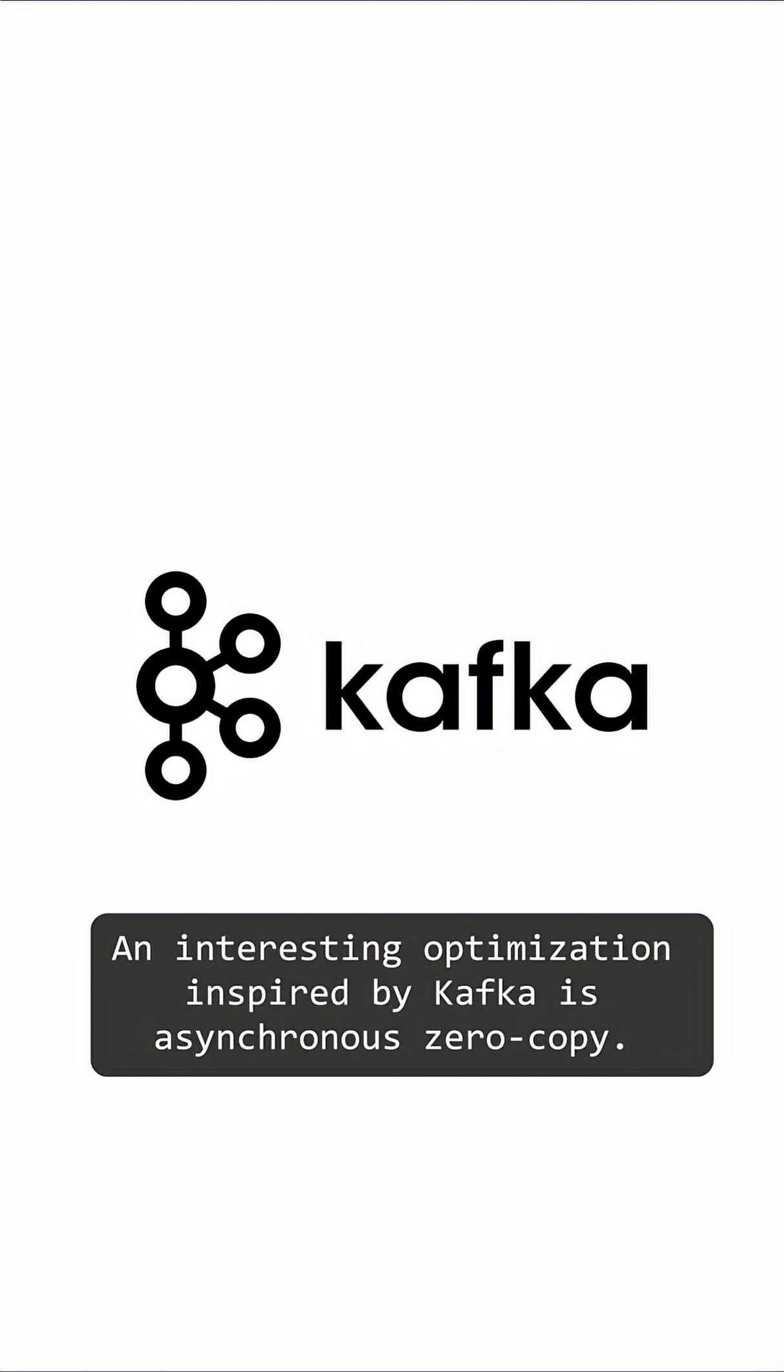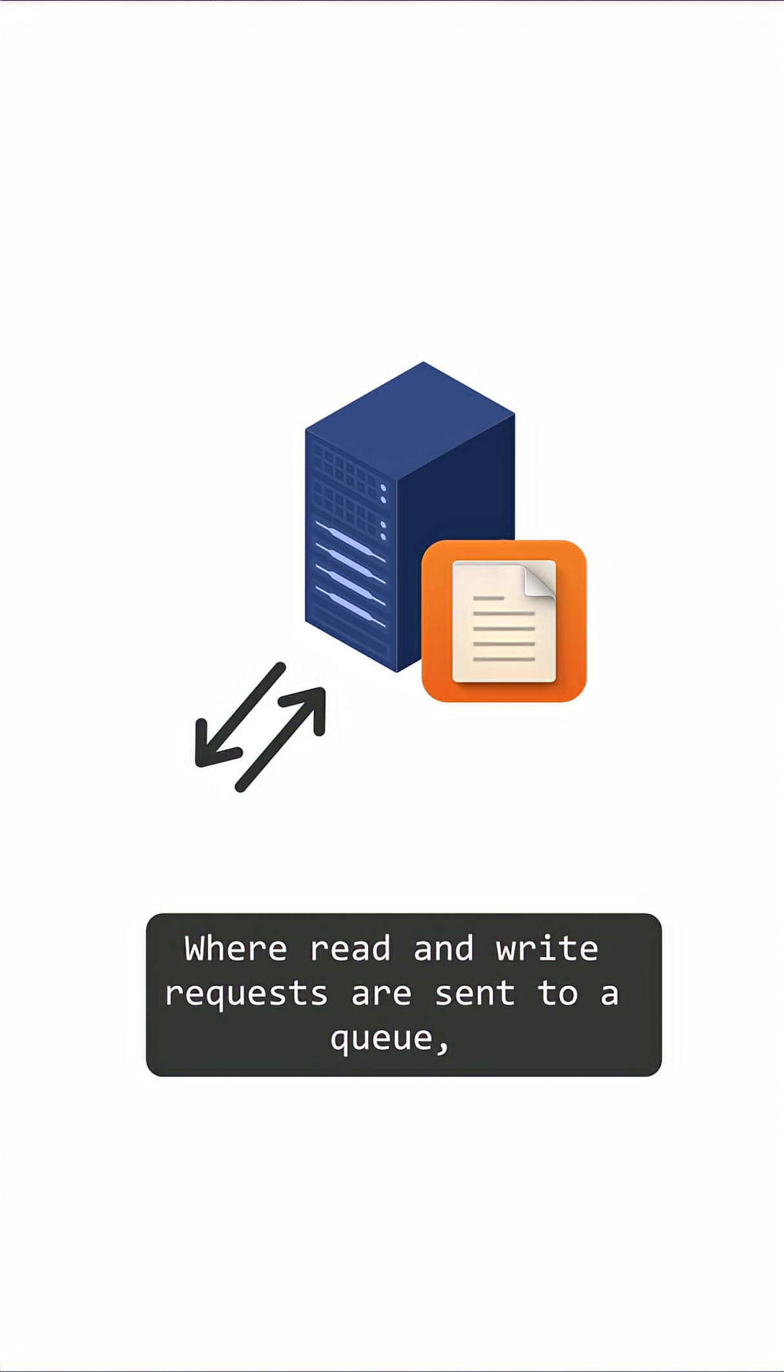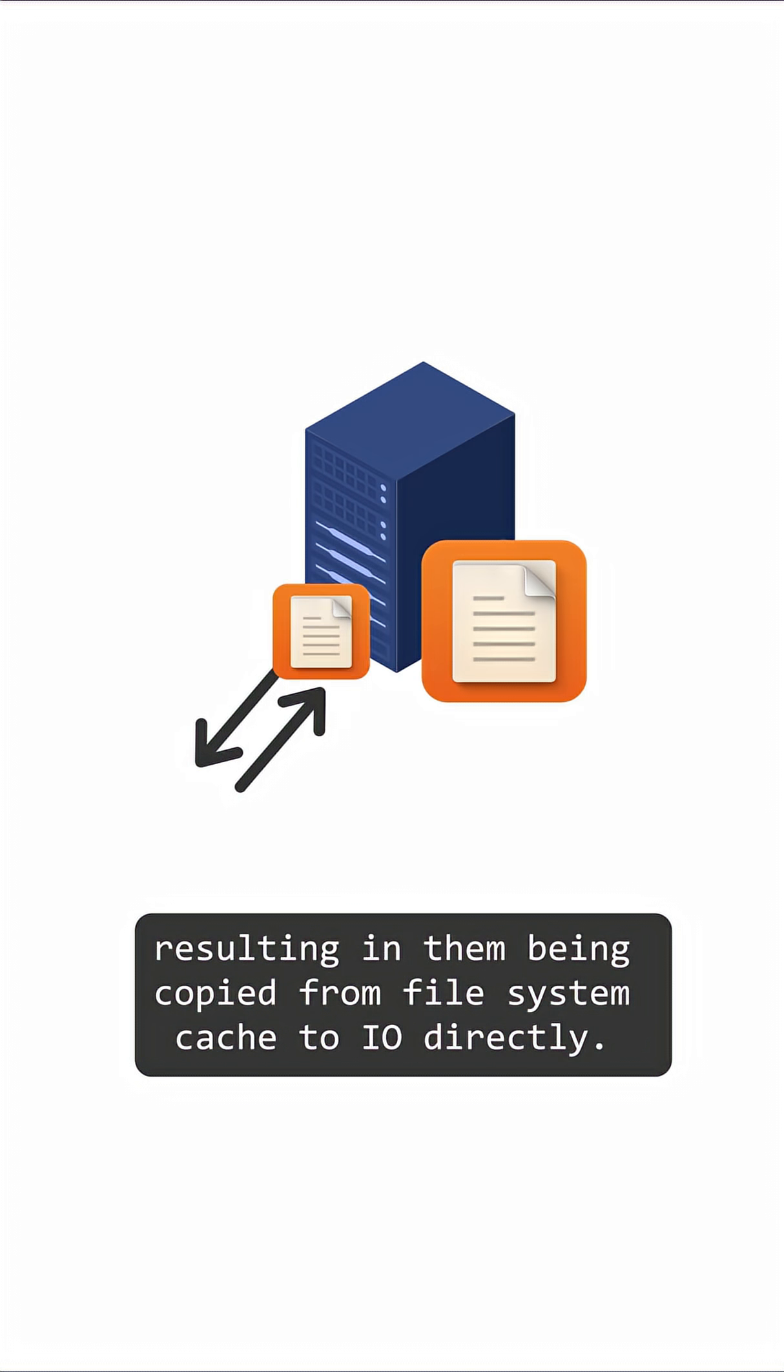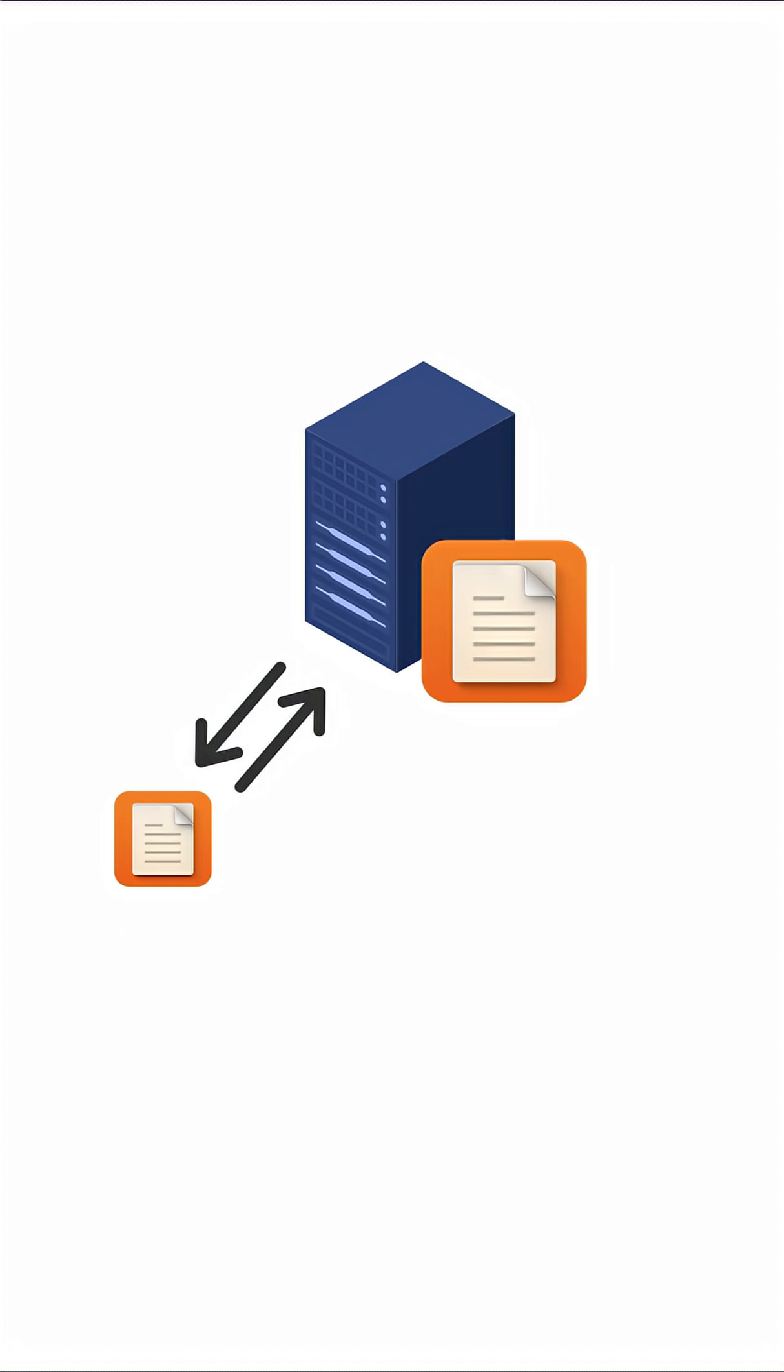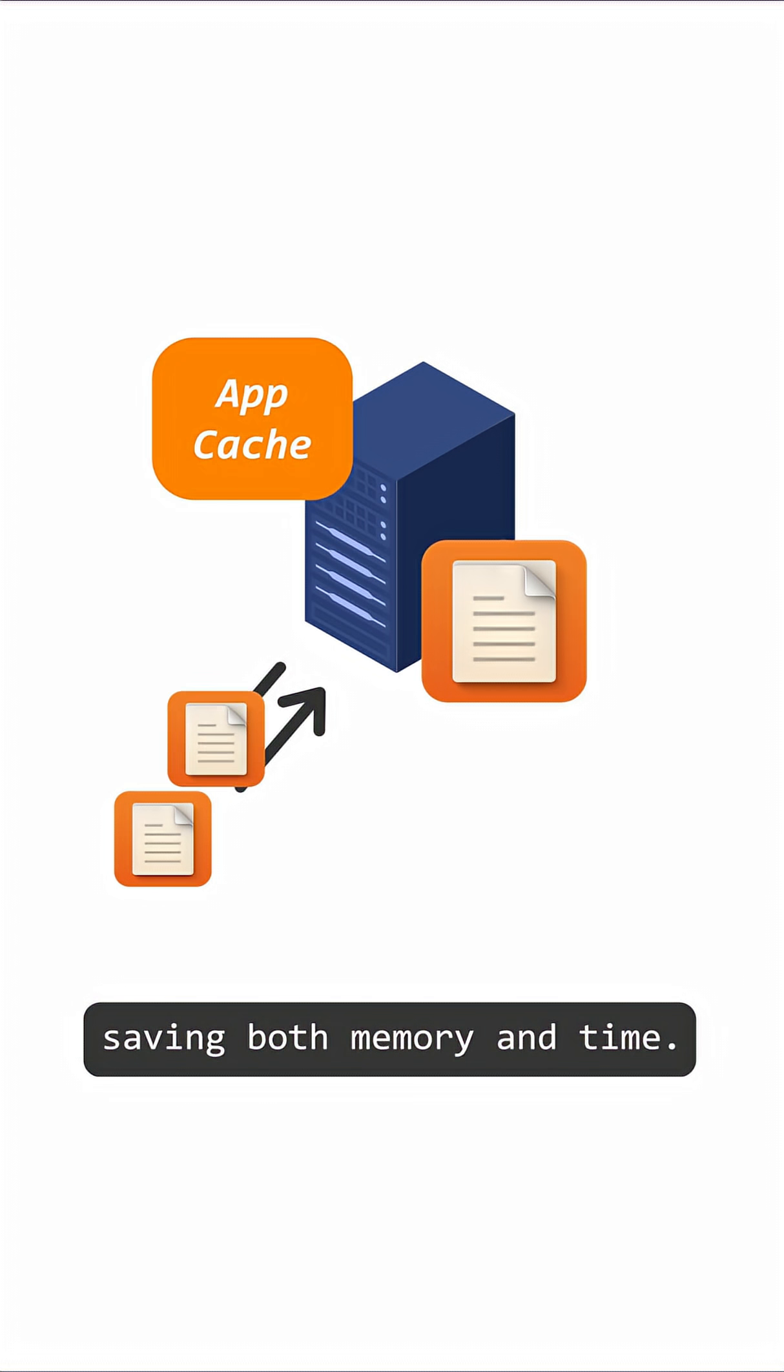An interesting optimization inspired by Kafka is asynchronous zero copy, where read and write requests are sent to a queue, resulting in them being copied from file system cache to IO directly. This helps avoid the needless copy to application cache, saving both memory and time.